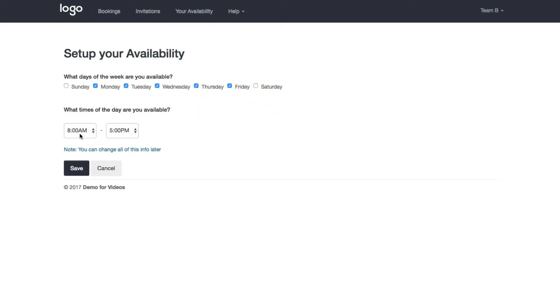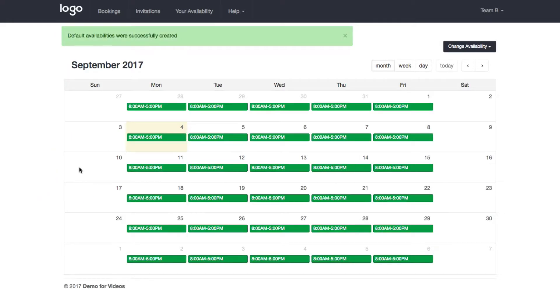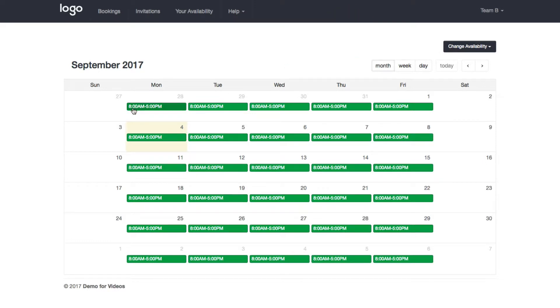So I'm just going to leave this like this and it's going to set me as available Monday through Friday and every day from 8 a.m. to 5 p.m. Click that and now you will see a calendar that shows my default availability.